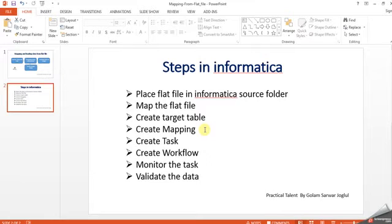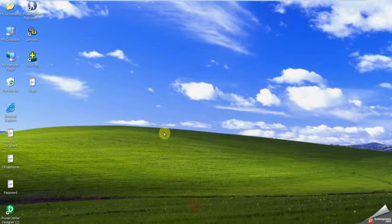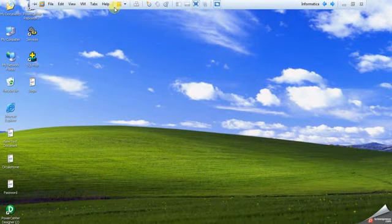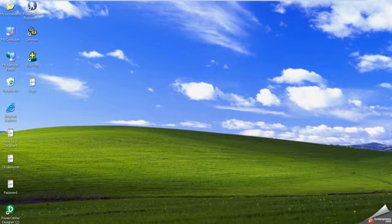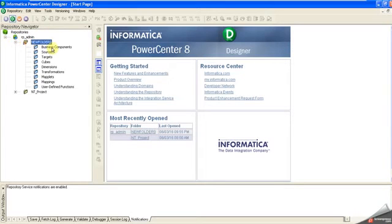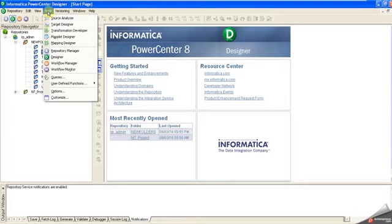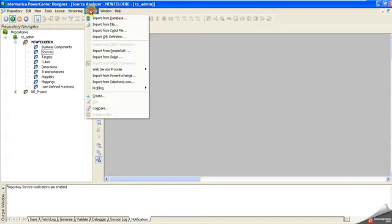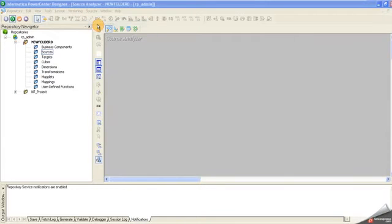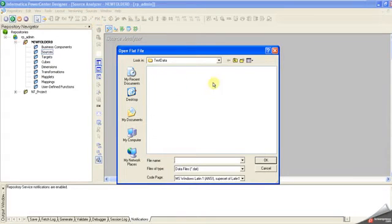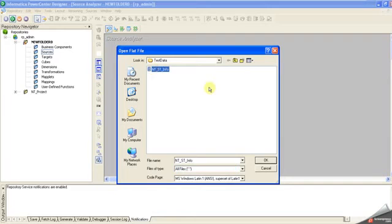Let's start the process. Here's my Informatica PowerCenter. As you see, there's nothing in the source, so let me bring my source file. Click on Source, then Import File. My file is under the test data folder in text format - EMPT_Steam.